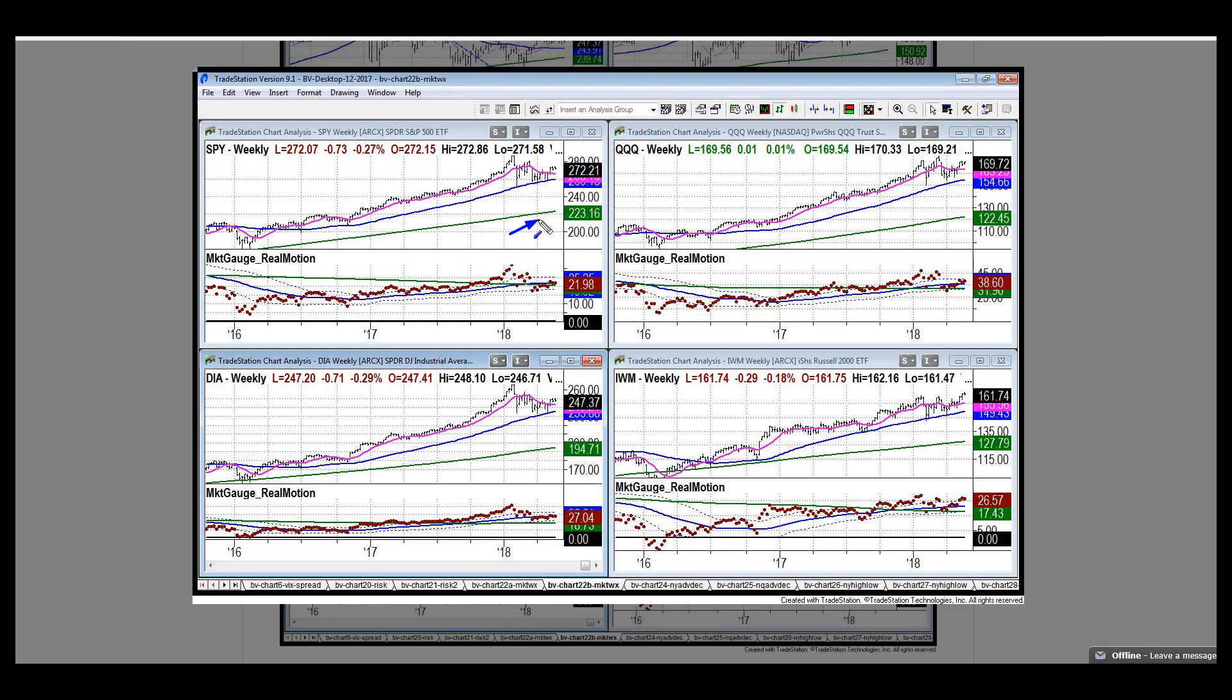We've got our 200 week on the S&P, the 50 up here, our 10 week up here, everything is stacked. The one thing of concern is the negative slope on the 10 week moving averages.